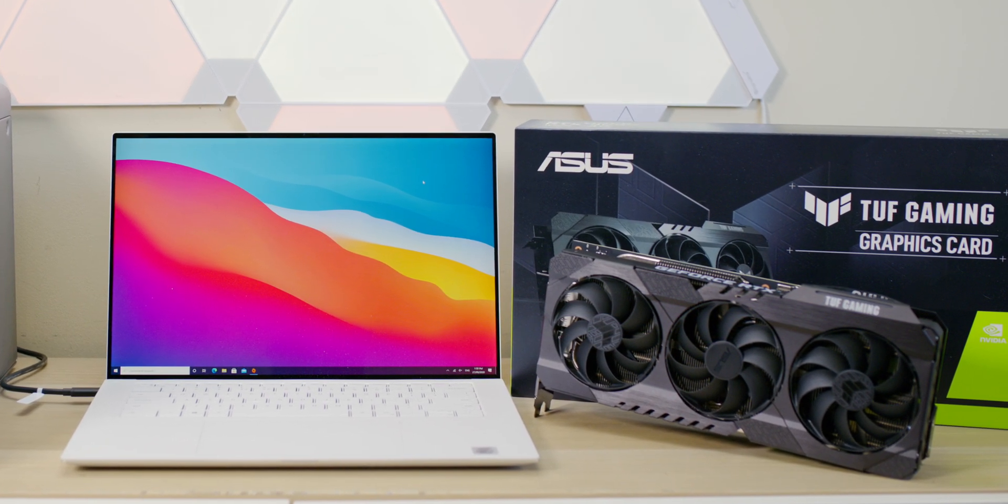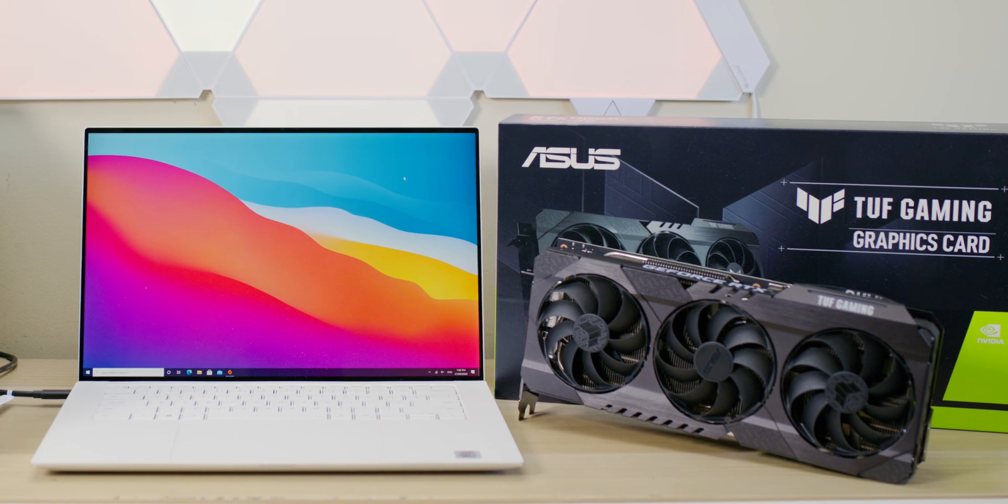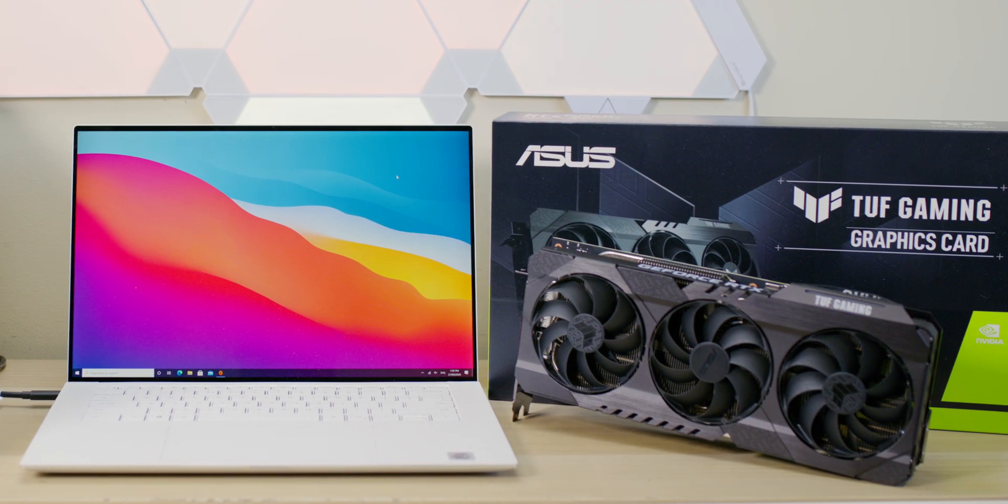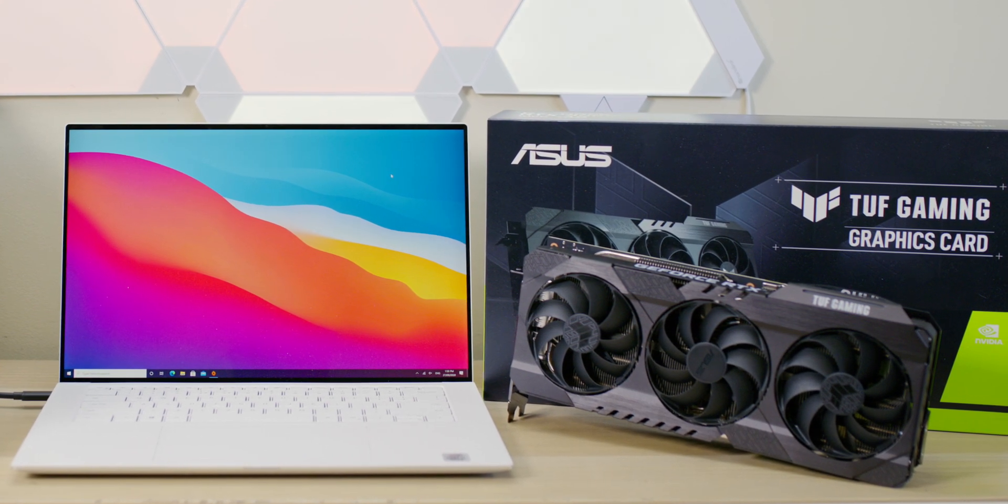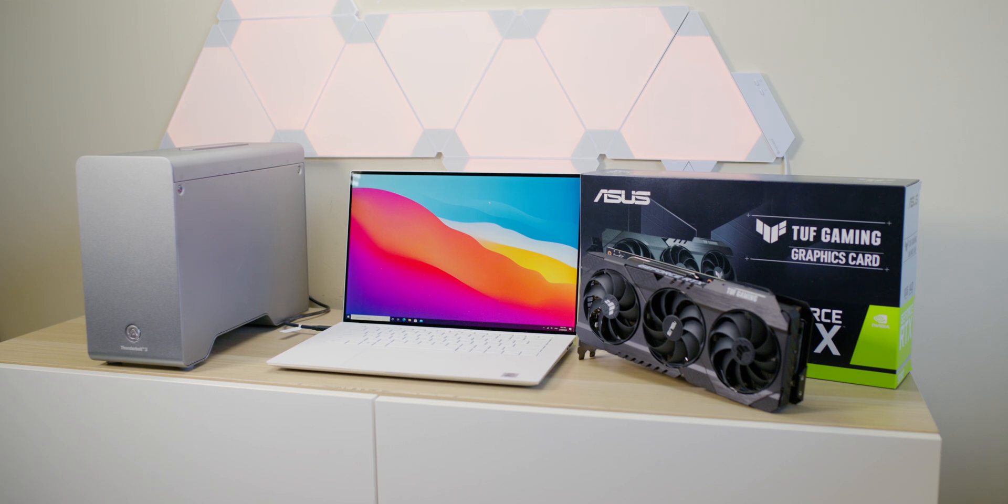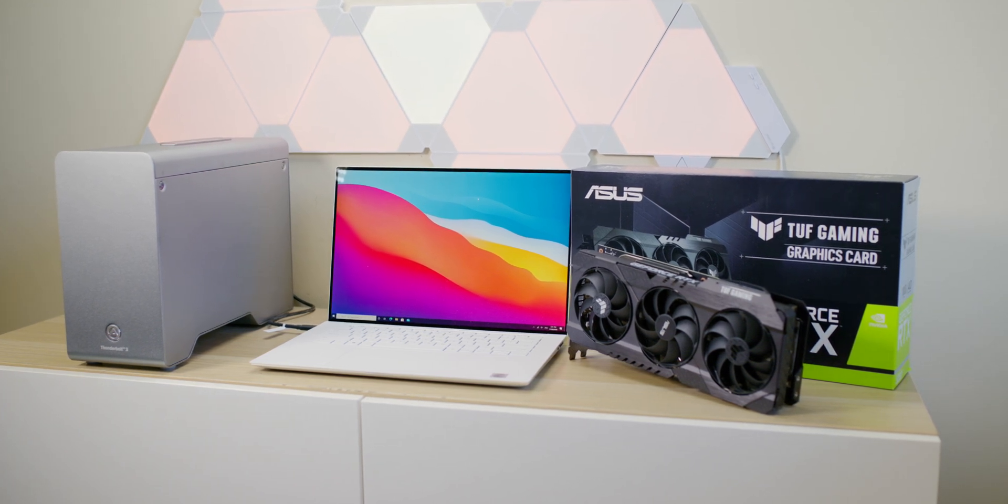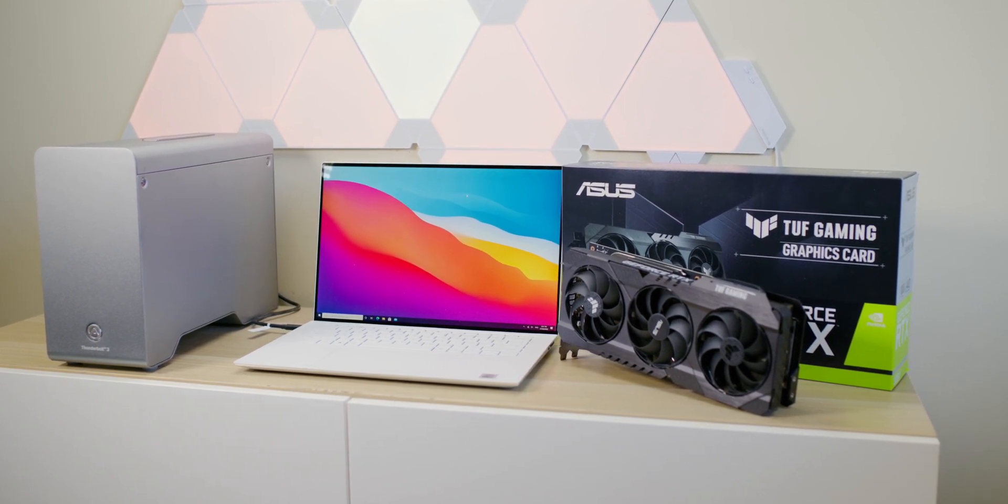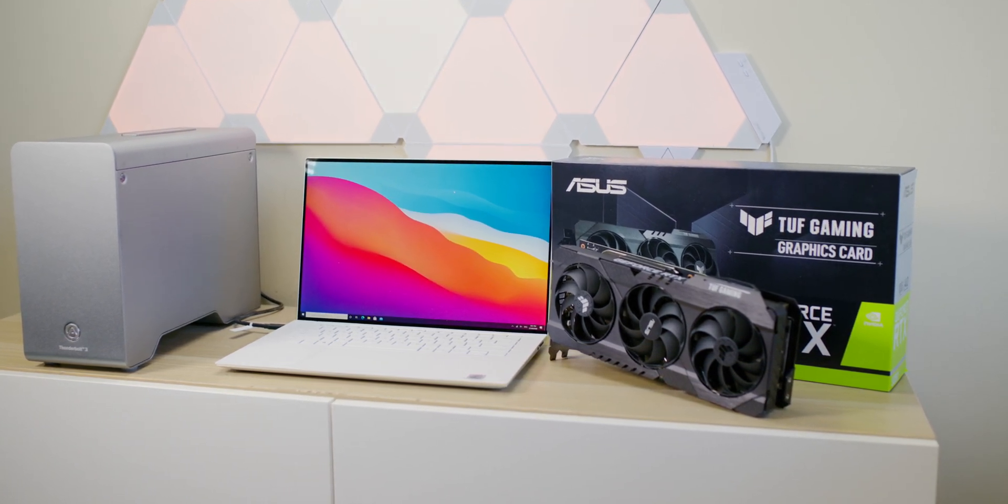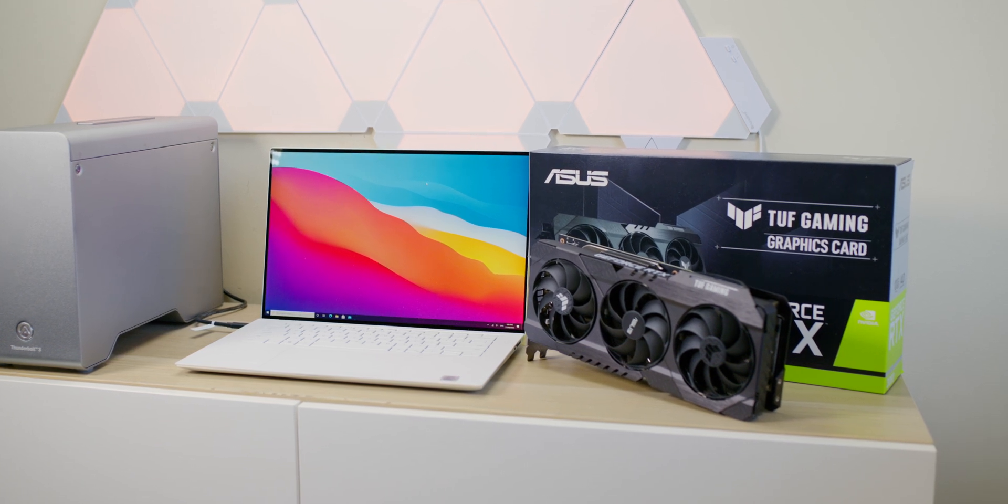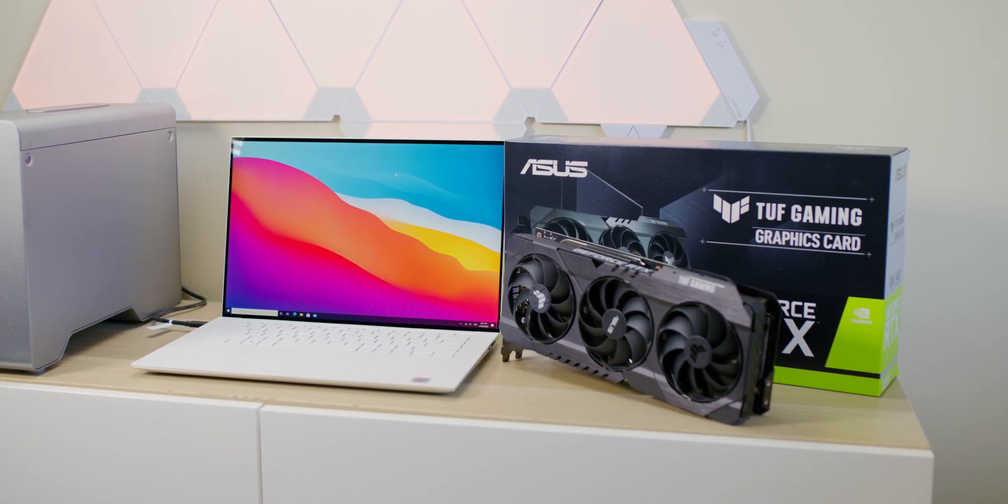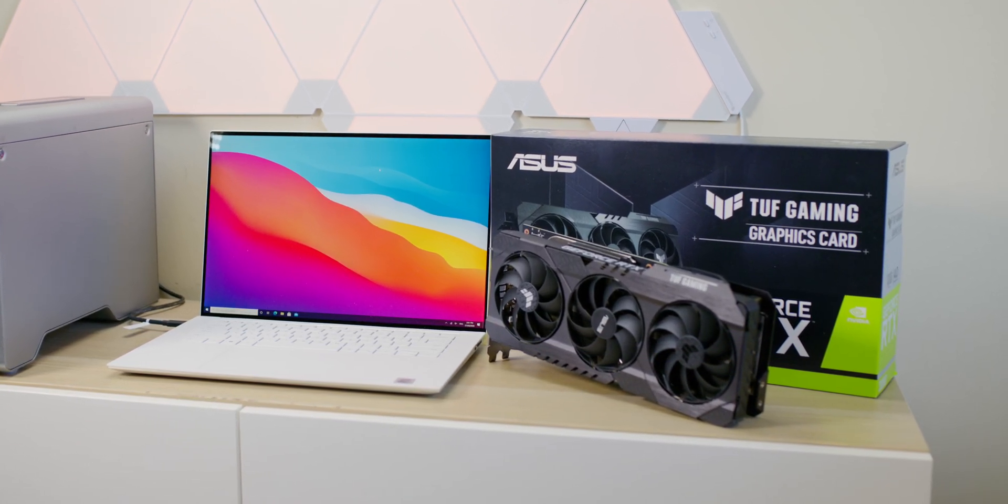We're going to juice up this XPS 15, whack a GPU on it, and see how this graphics card performs on this laptop. I've actually used it on an ultrabook as well - if you want to see the results of that, let me know in the comments. Lucky me, ASUS sent out this RTX 3080.